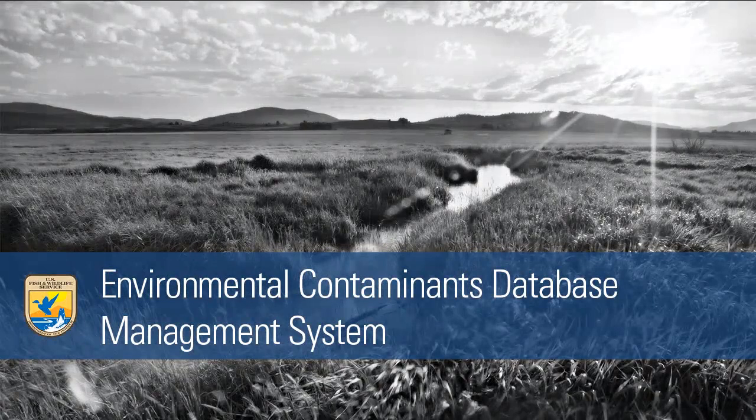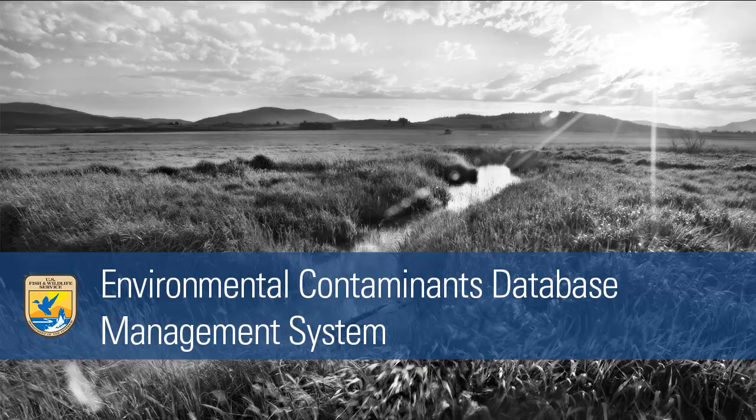For almost 30 years, the U.S. Fish and Wildlife Service's Environmental Contaminants Database Management System, or ECDMS, has housed contaminant data on fish and wildlife and their supporting habitats.